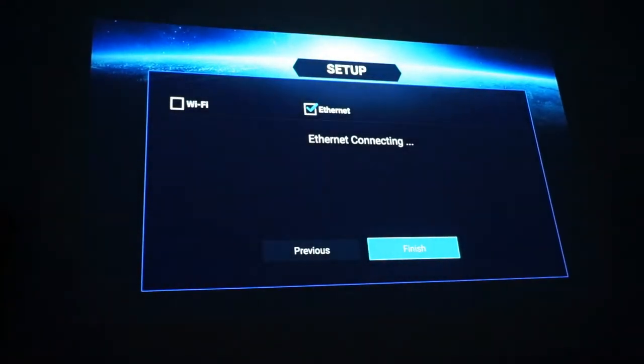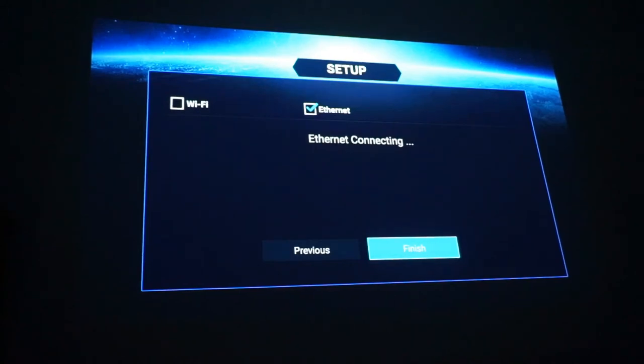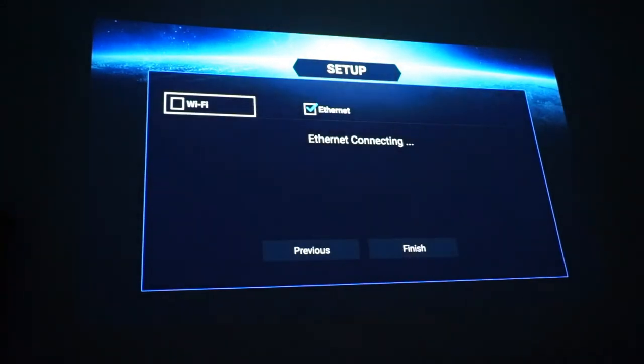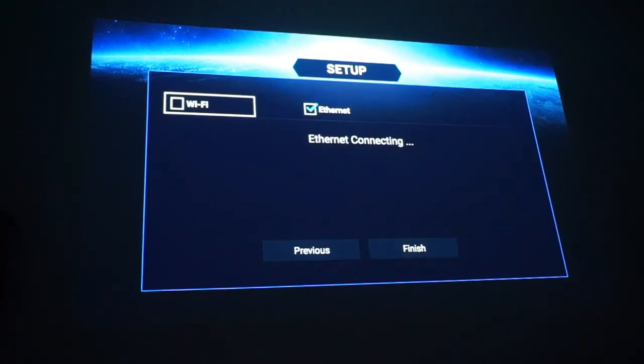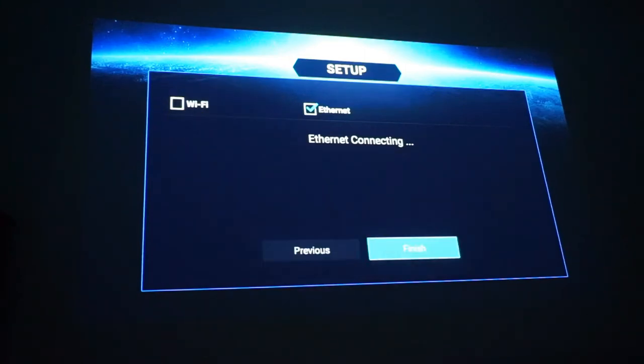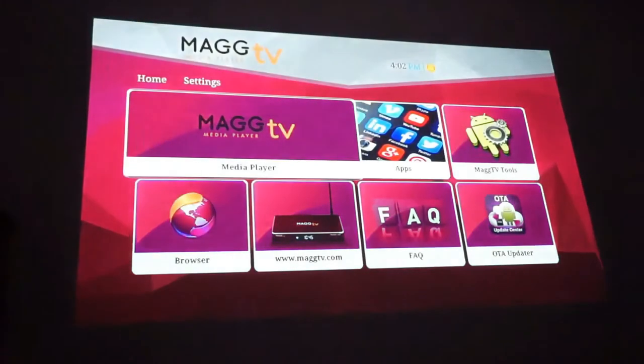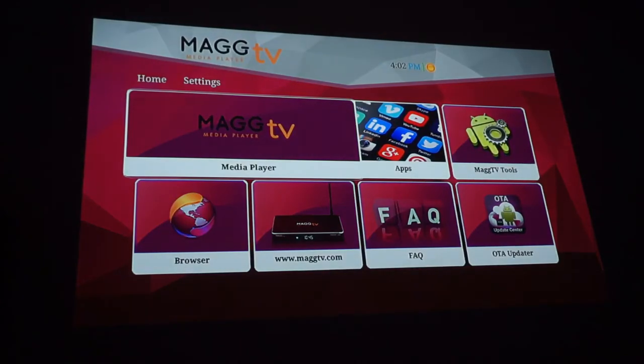Now it asks if you want to connect to Ethernet or Wi-Fi. If you want to connect to Wi-Fi you click it. It'll give you the options. Most of you guys know how to do that. You find your Wi-Fi network and enter your thing. I'm just going to click finish for now. And now we're loaded.